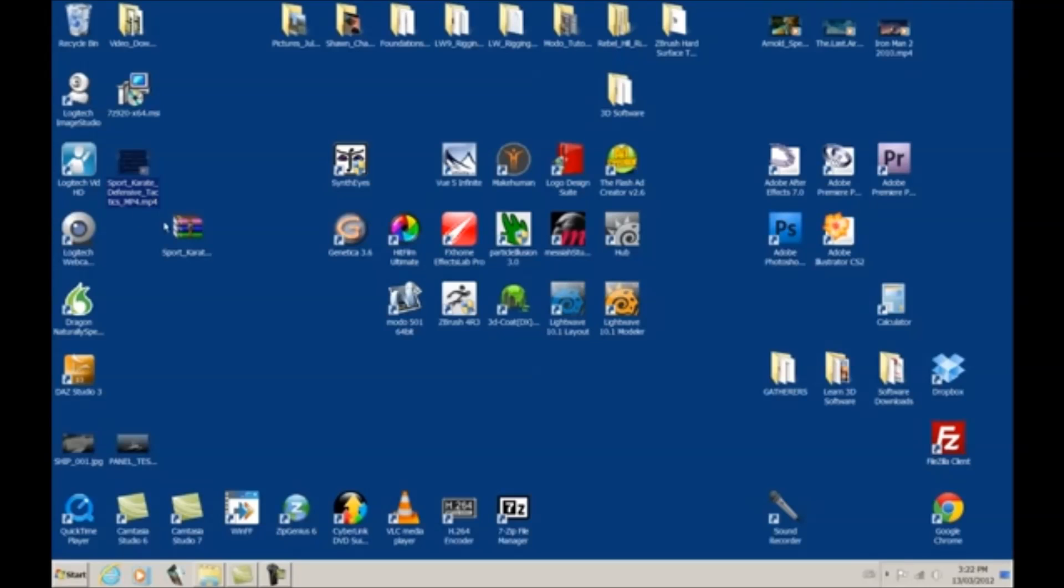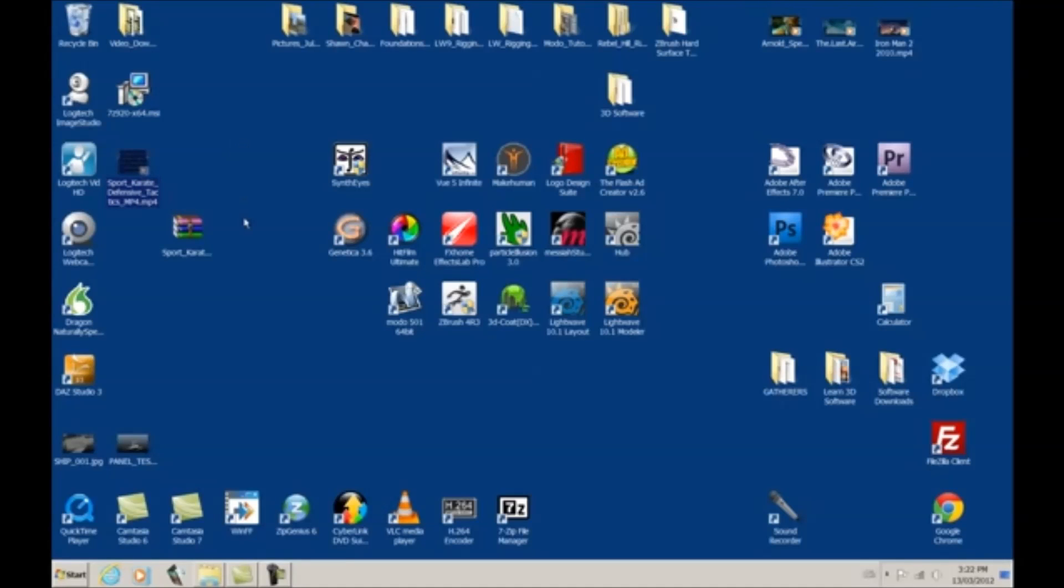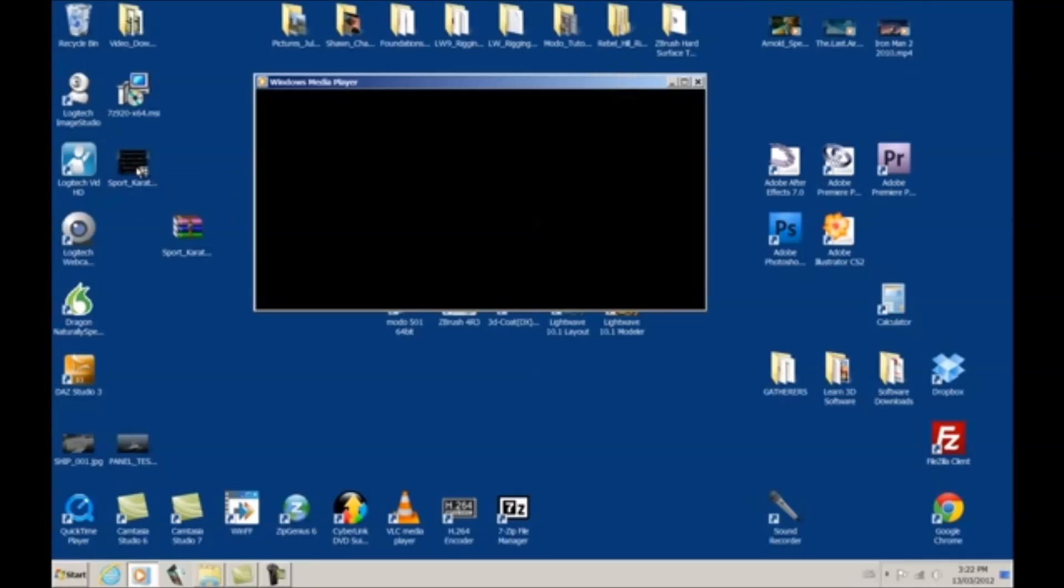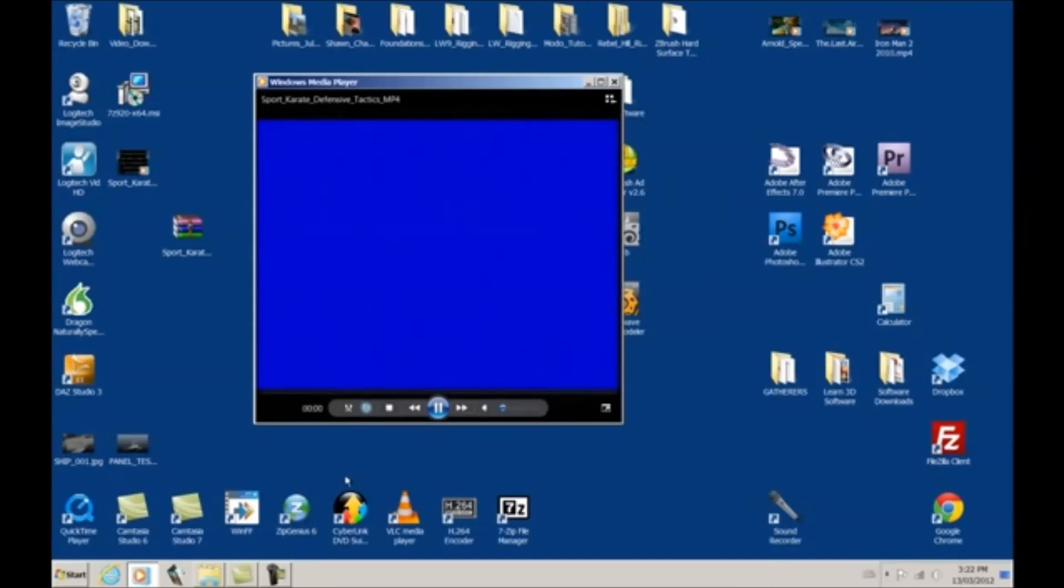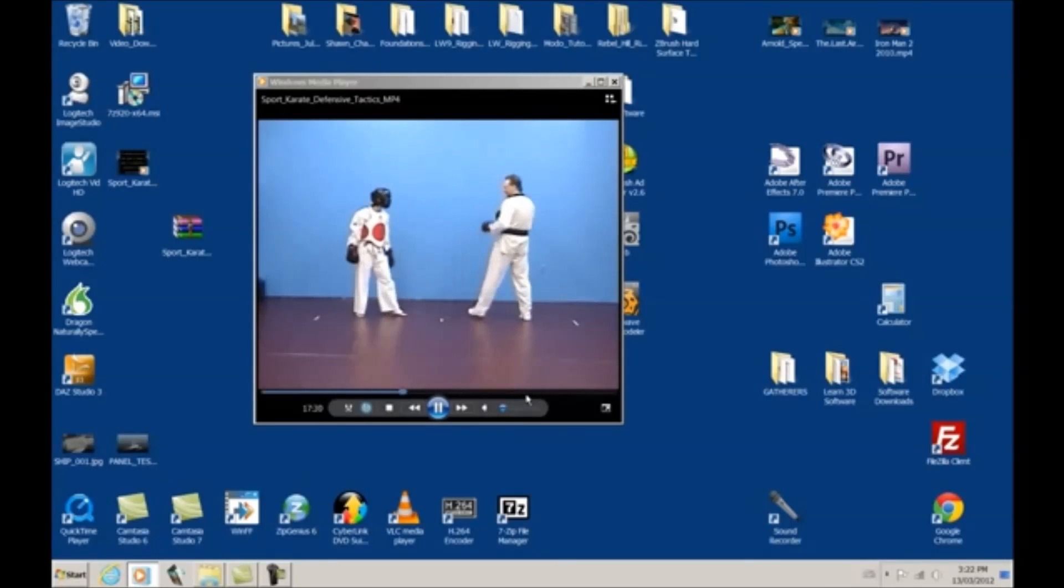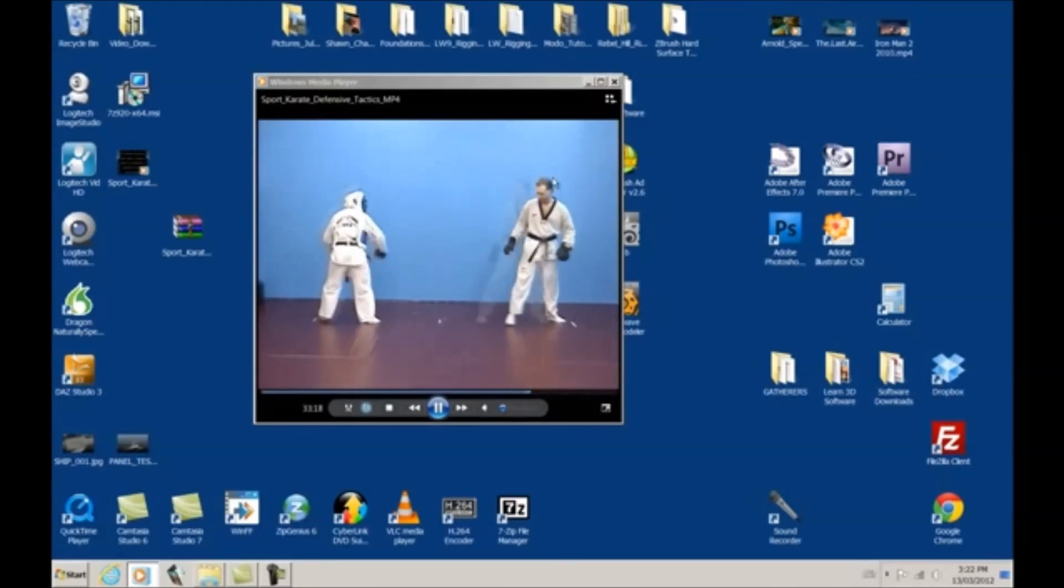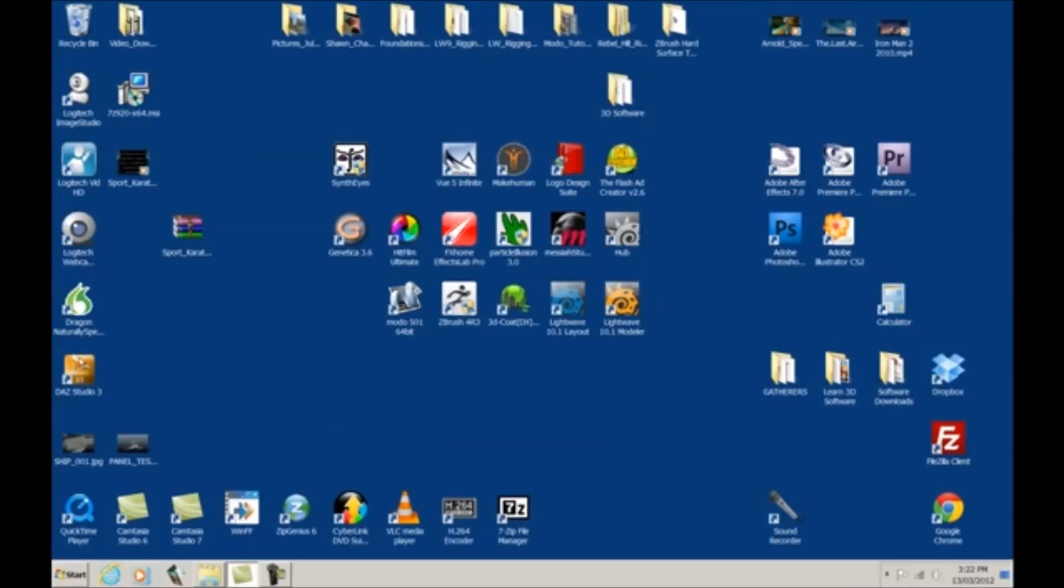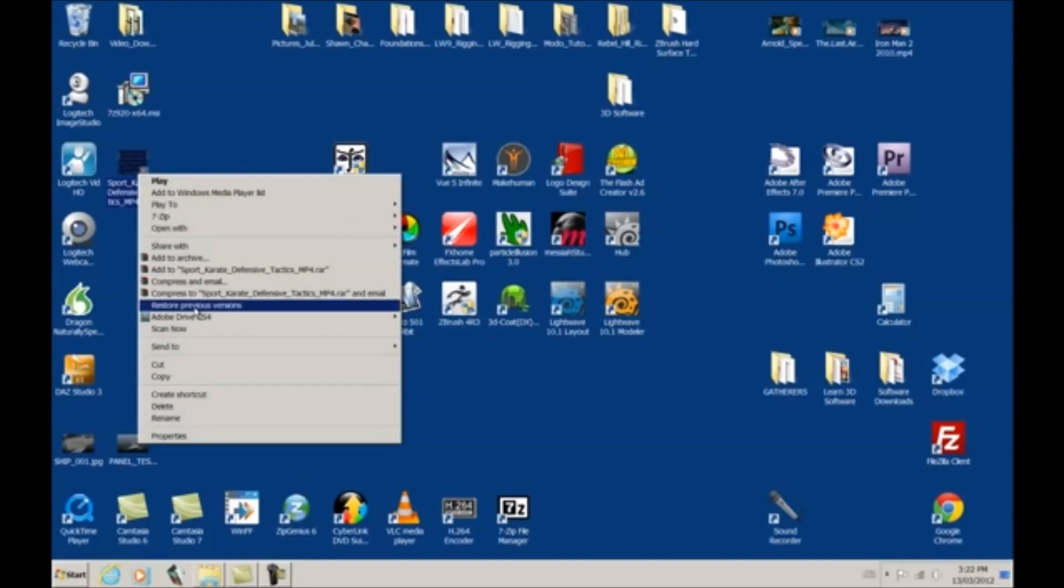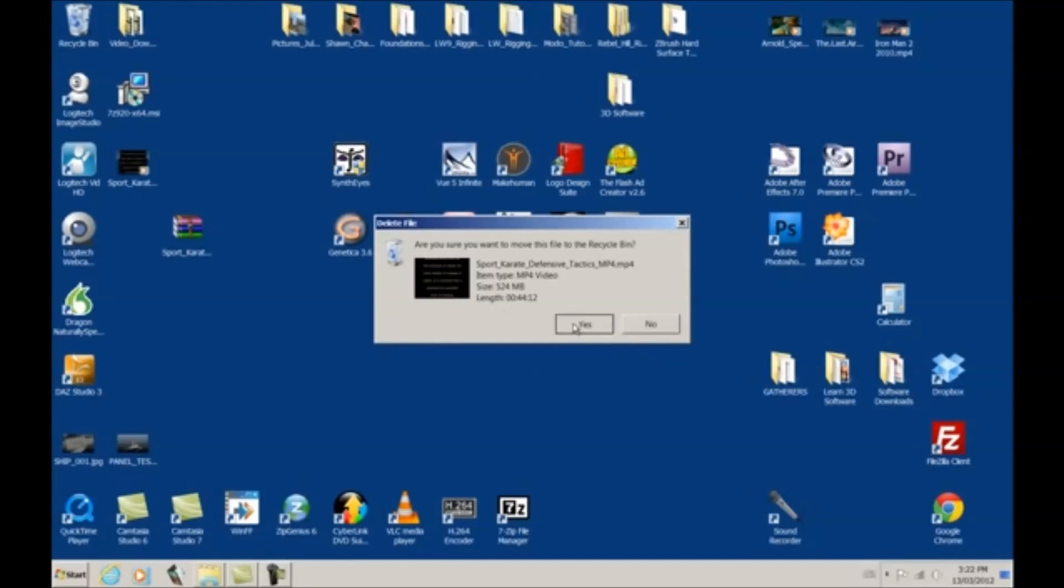So, Sport Karate Defensive Tactics. Now, it doesn't have a file folder from within. Now, depending on your situation, you may or may not want to put stuff in file folders. I like to do it just to be organized, but once again, double click, and there's your video file. Same as before. Let's delete that, because we don't need it.